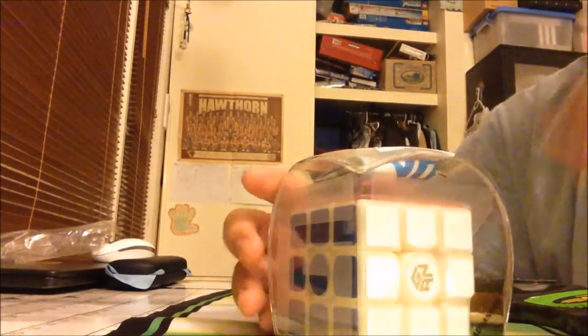Okay, next thing we have is Gans 356v2s. I've never had a Gans before. Let me open this.